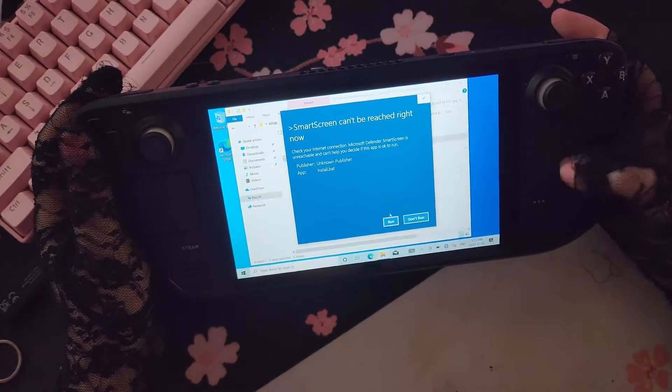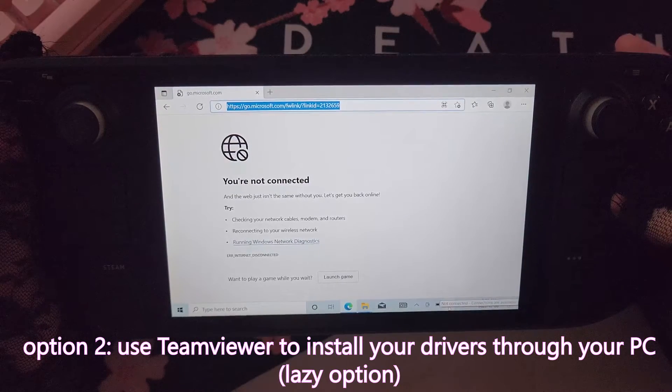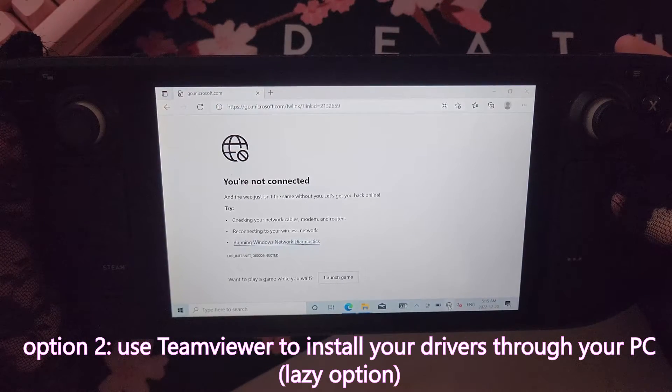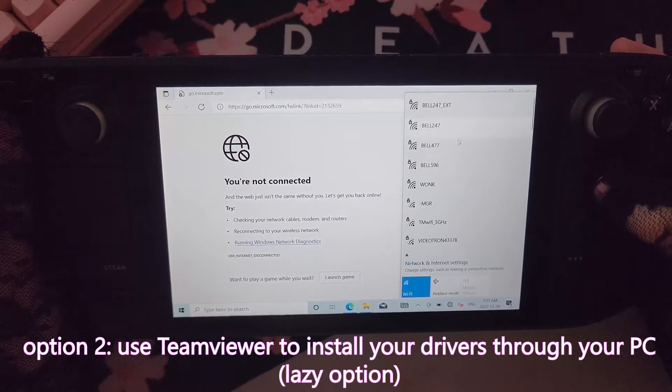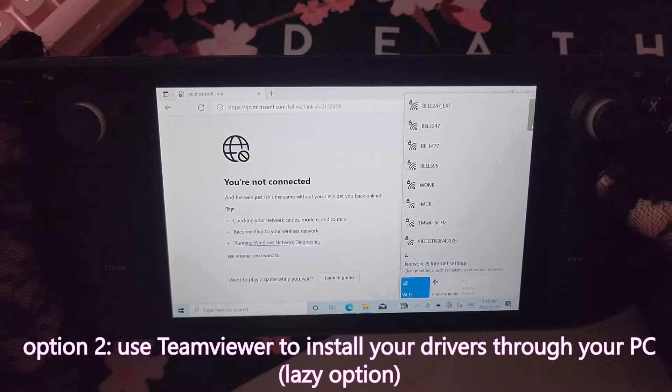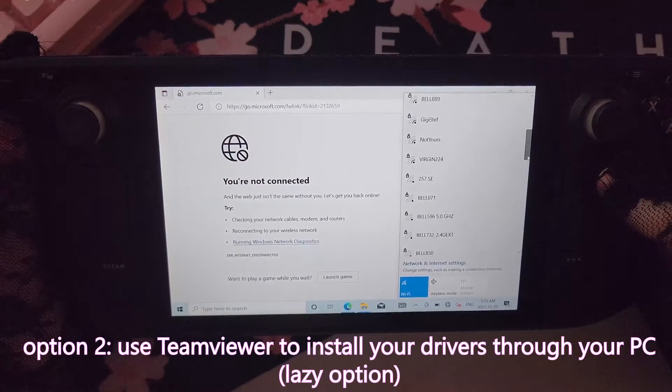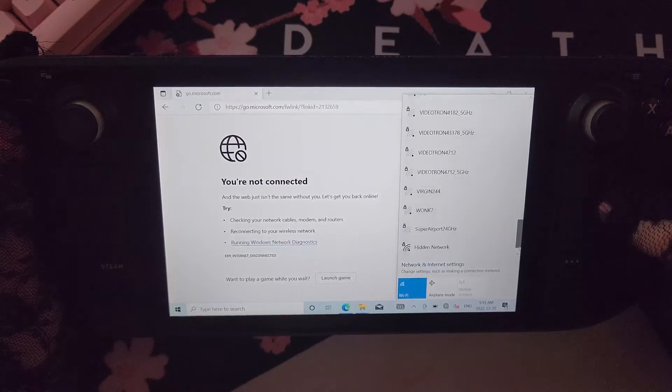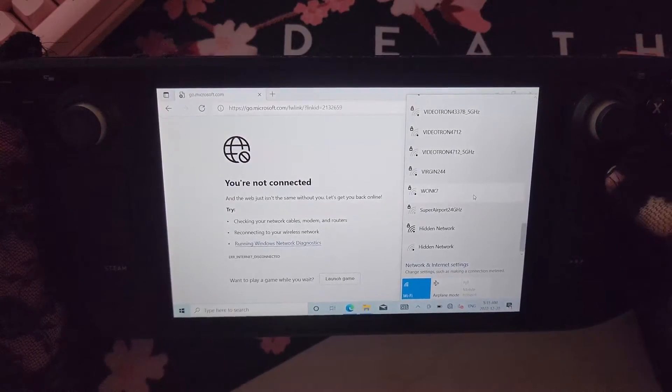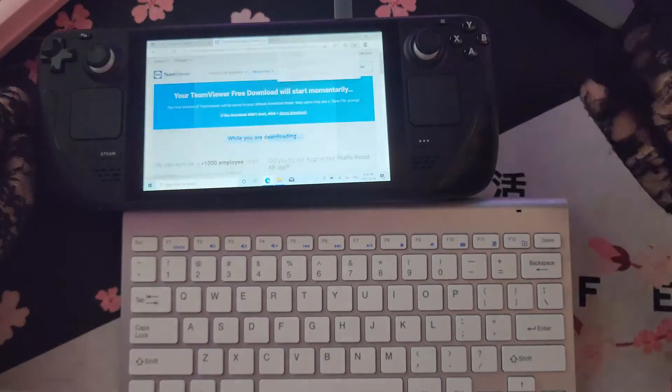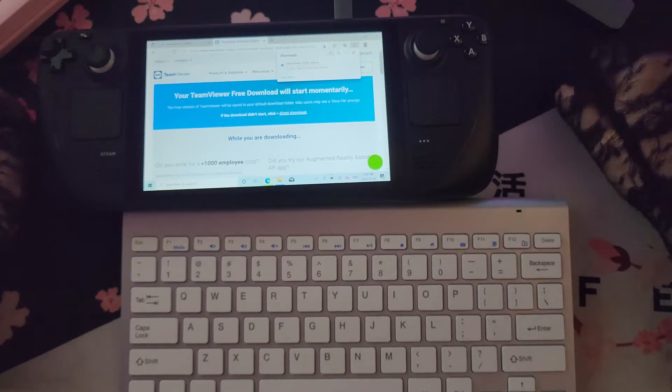Two is totally optional. If you're like me, and you're really lazy, option two is to use TeamViewer to install your drivers from your PC. So in order to do this, you just need to manually install your Wi-Fi driver, then you connect to the internet, go to TeamViewer, download it, and install it.